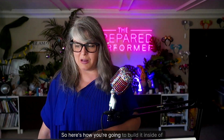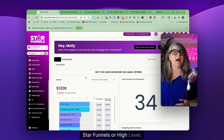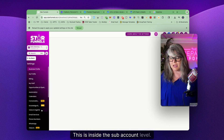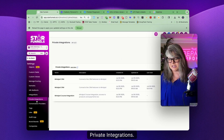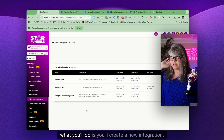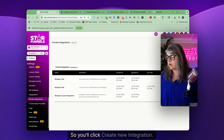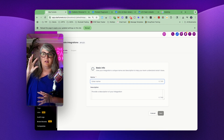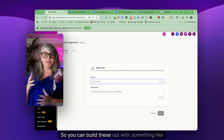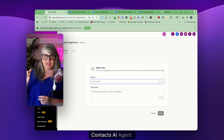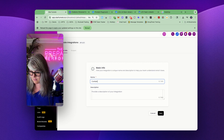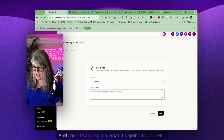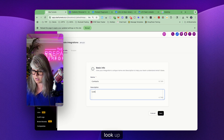Here's how you're going to build it. Inside Star Funnels or High Level — whichever type of account you're using — go all the way down to the bottom and click into Settings. This is inside the sub-account level. Then find the section called Private Integrations. In the Private Integration section, click 'Create New Integration.' You'll give it a name. High Level has recommended that you only build this for the smallest amount of access possible, so you can build these out with something like 'Course AI Agent' or 'Contacts AI Agent.'